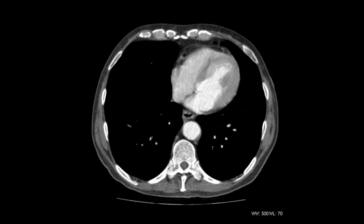Without getting too bogged down in the physics, the window you use will depend a bit upon what you're interested in. You can see at the bottom of the screen there are numbers which give you the window width and window level. CT works by giving you a value for how much radiation a voxel — which is like a little cube of tissue — absorbs. Air doesn't absorb very much, whereas bone absorbs a lot. So on this, you can see the bone is white and the air is black. You'd change the windows to get a better view of the lungs, and all these presets are available in all the PACS systems.